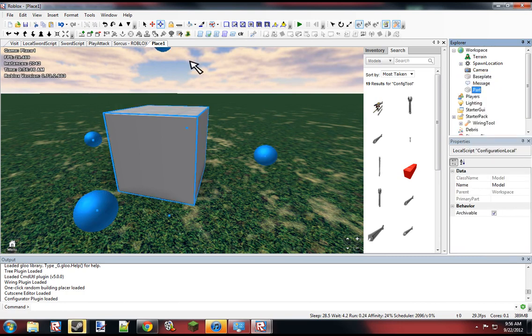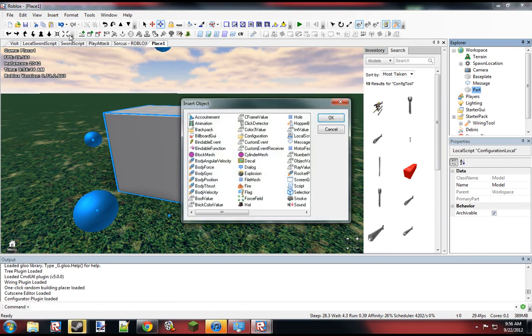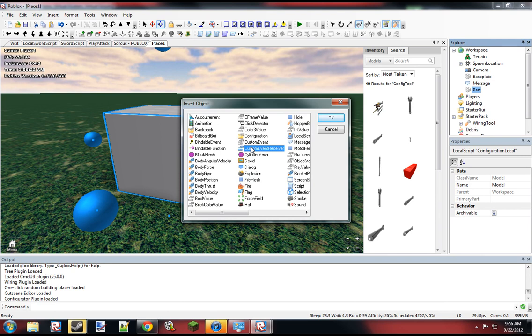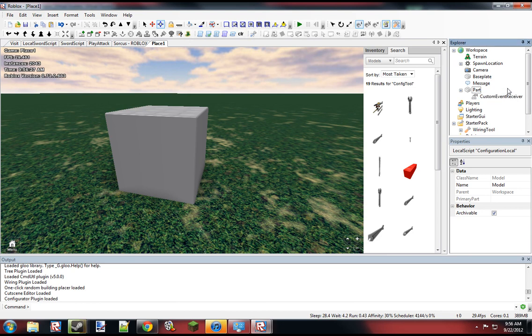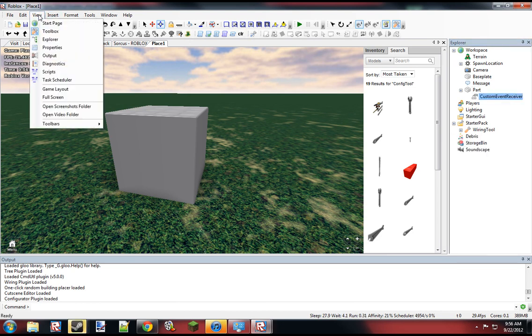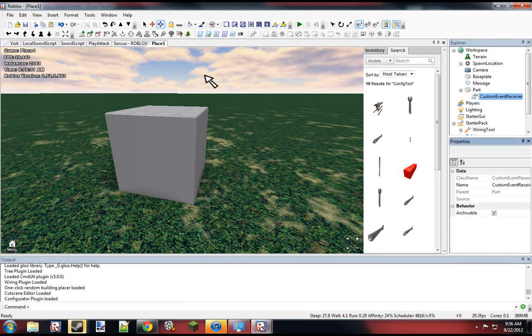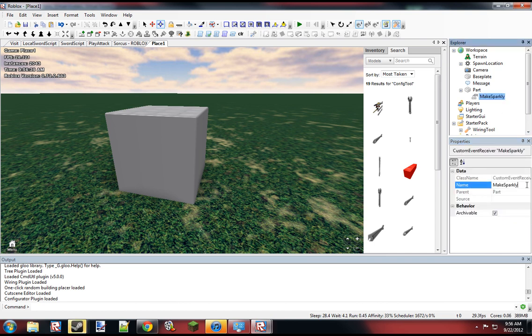Okay, so if we want to make this object wireable, we have to insert a custom event receiver. This is basically that green dot you see when you're wiring. Whatever this is named, that's what will show up on the wiring tool. So we want to name this make sparkly... I mean, sparkles.